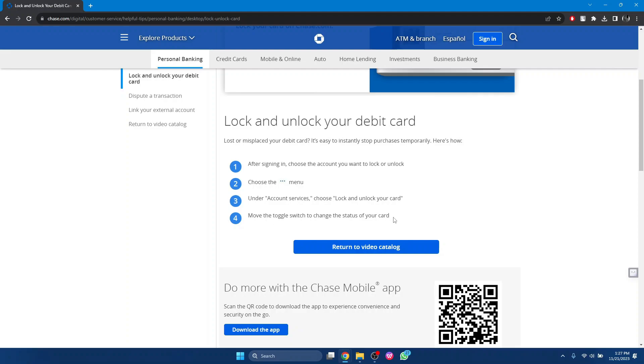And that's it! That's how you can unlock Chase bank card. So that's all for today's video. Hope you liked the video, I'll be meeting you in the next one. See you soon, bye!